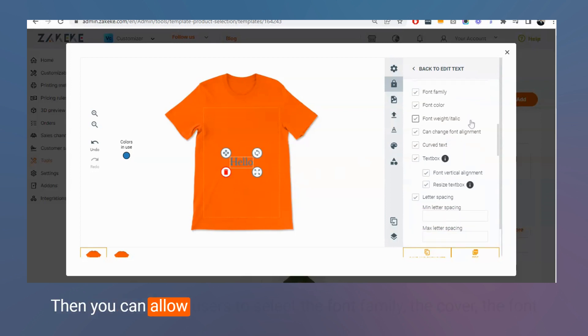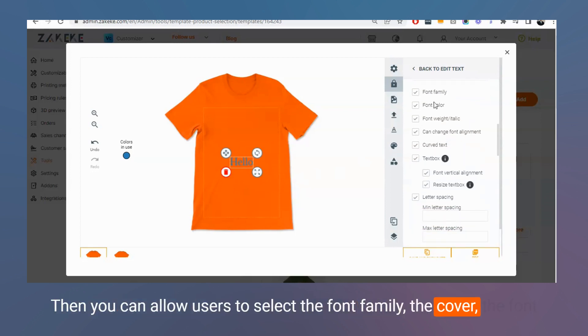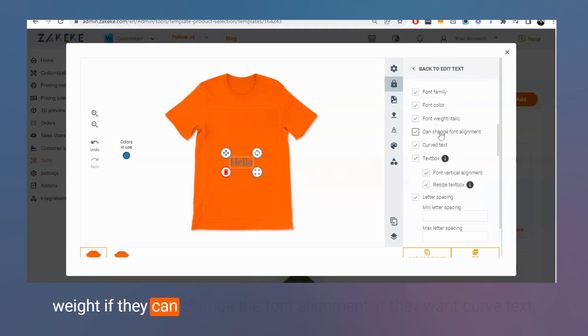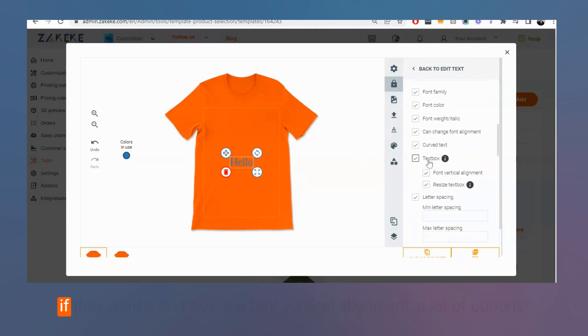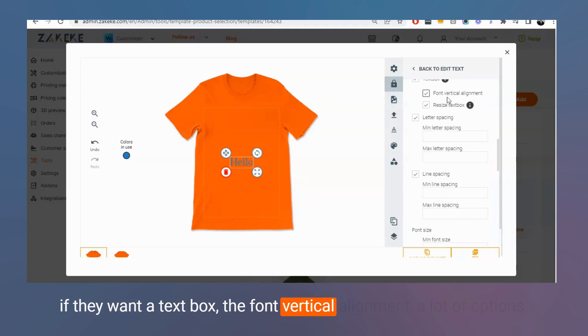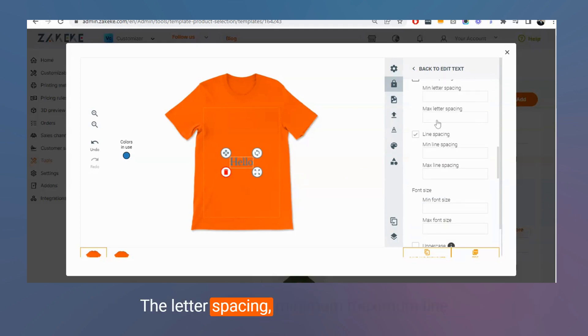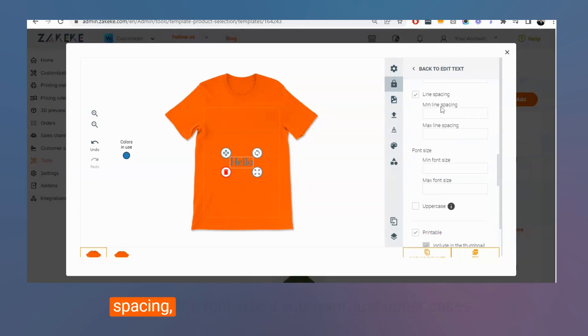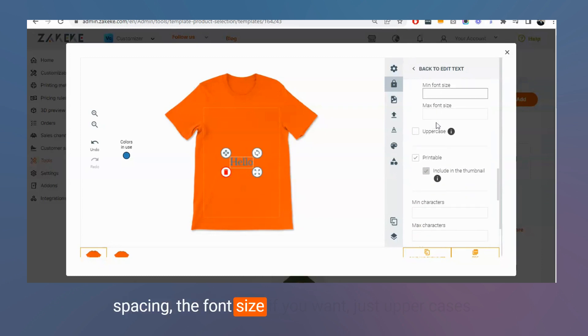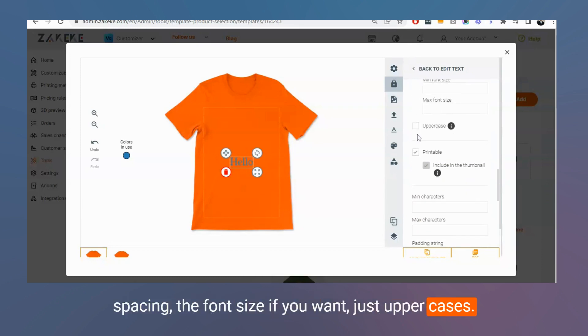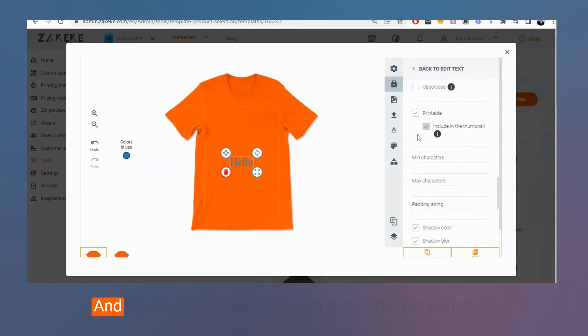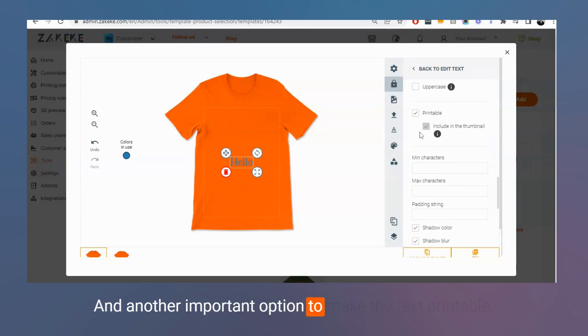Then you can allow users to select the font family, the color, the font weight, if they can change the font alignment, if they want curved text, if they want the text box, the font vertical alignment, a lot of options, the letter spacing, minimum and maximum, line spacing, the font size, if you want just uppercases, and another important option to make the text printable.